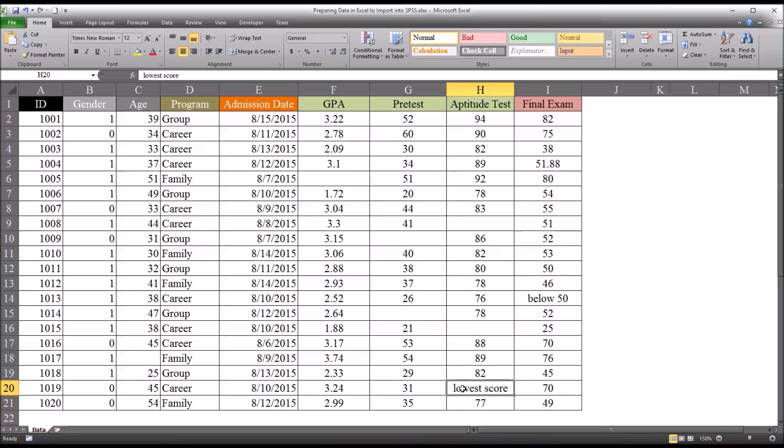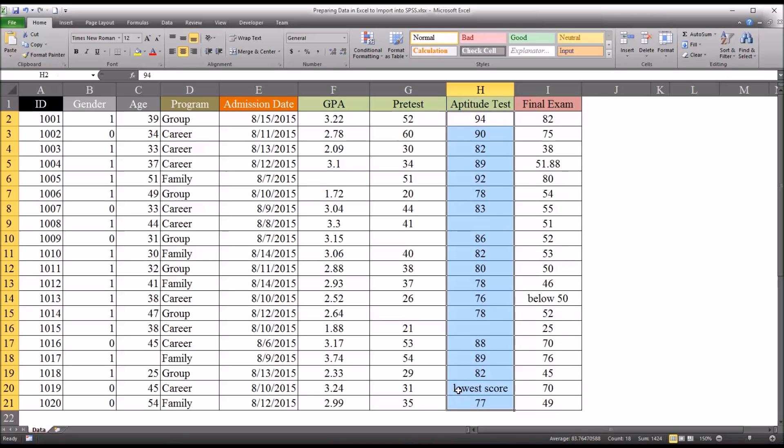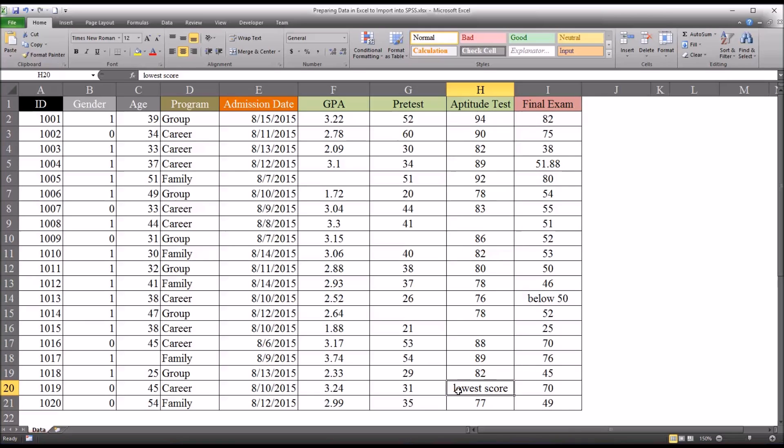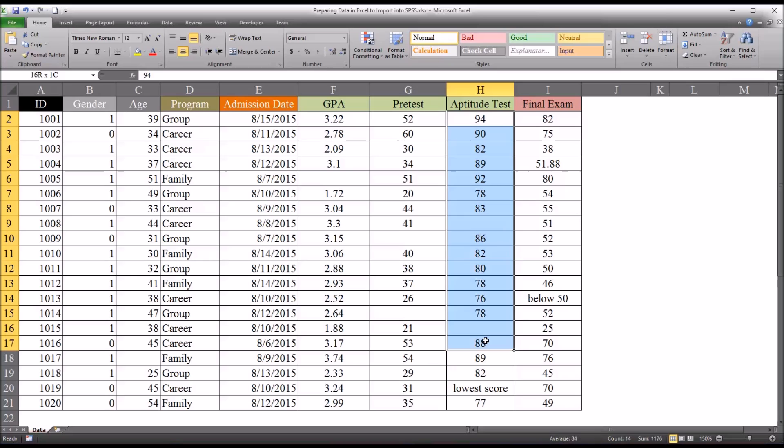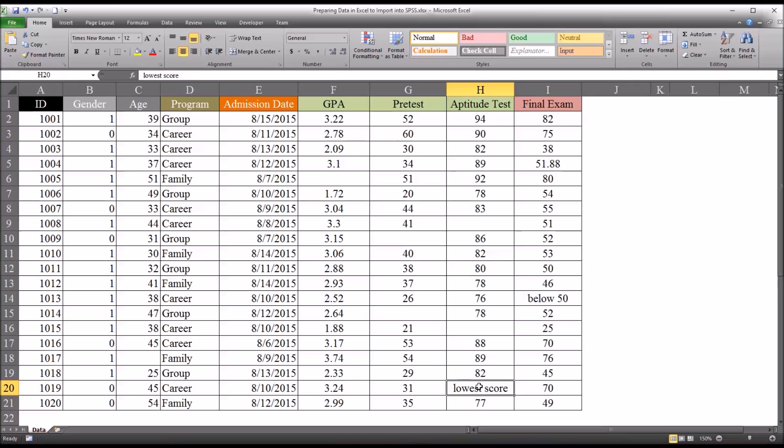Another example here is where the level of measurement doesn't match the level of measurement used in the variable. So lowest score. Well, that doesn't really tell you what the score is. It does rank it, you know, it's the lowest ranked, which would be the ordinal level of measurement. But this level of measurement is, let's say, interval. Let's say this is an interval level of measurement, which SPSS is going to convert into scale because interval and ratio both get converted into what SPSS refers to as scale. So in a case like this, if you could find the lowest score and put that value in, that would be the best option. Otherwise, you'd have to delete this.